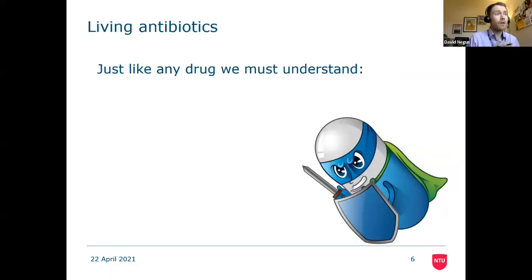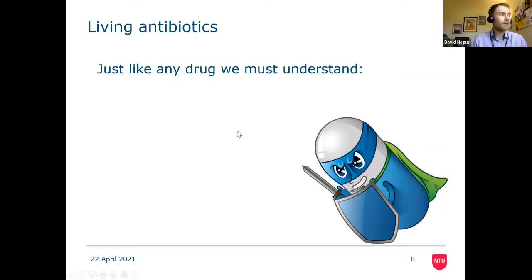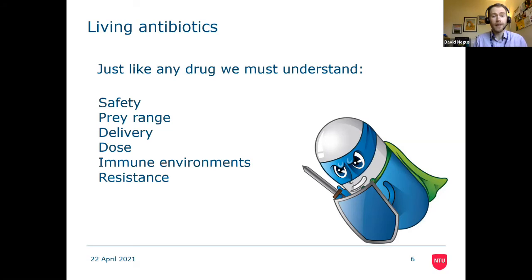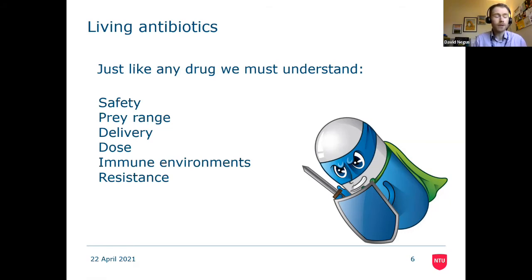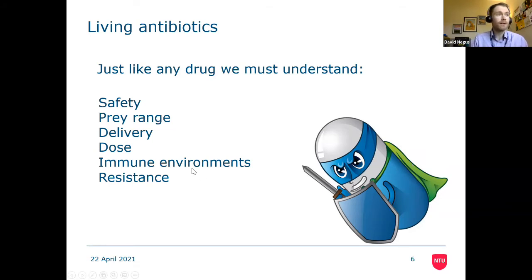My research asks: can we use these as potential living antibiotics? But just like any drug we want to bring to the clinic, there are a number of factors we need to understand in detail before putting these into a patient: safety — can we safely put them into a person?; prey range — which bacteria can they eat, and therefore which infections could we treat?; delivery — the best way to get them into a person; dosing; whether they work in immune environments like human serum; and whether resistance to bacterial predation can occur, just as we see resistance to antibiotics.